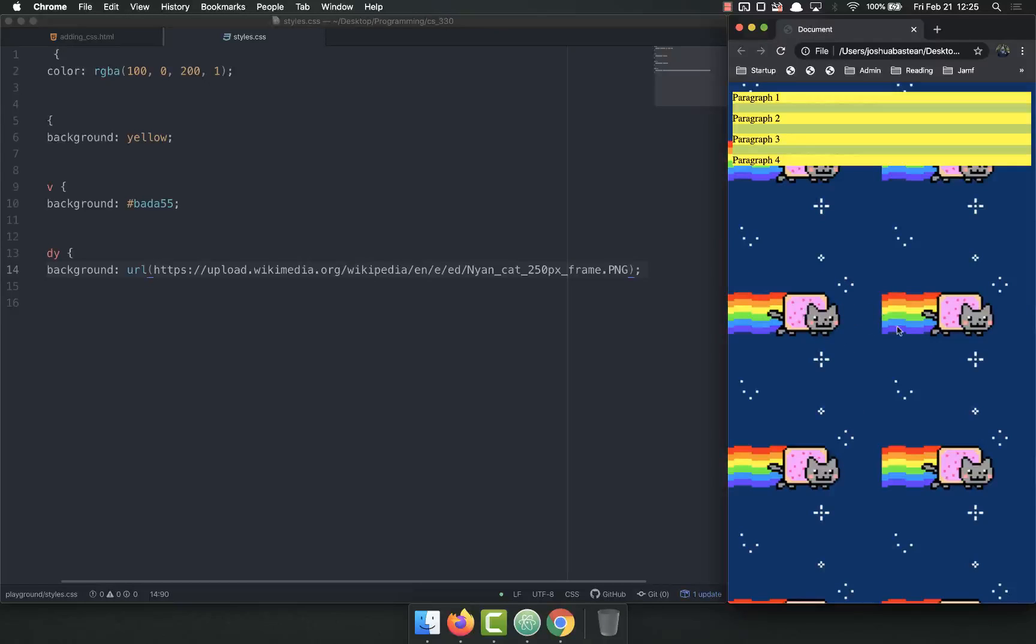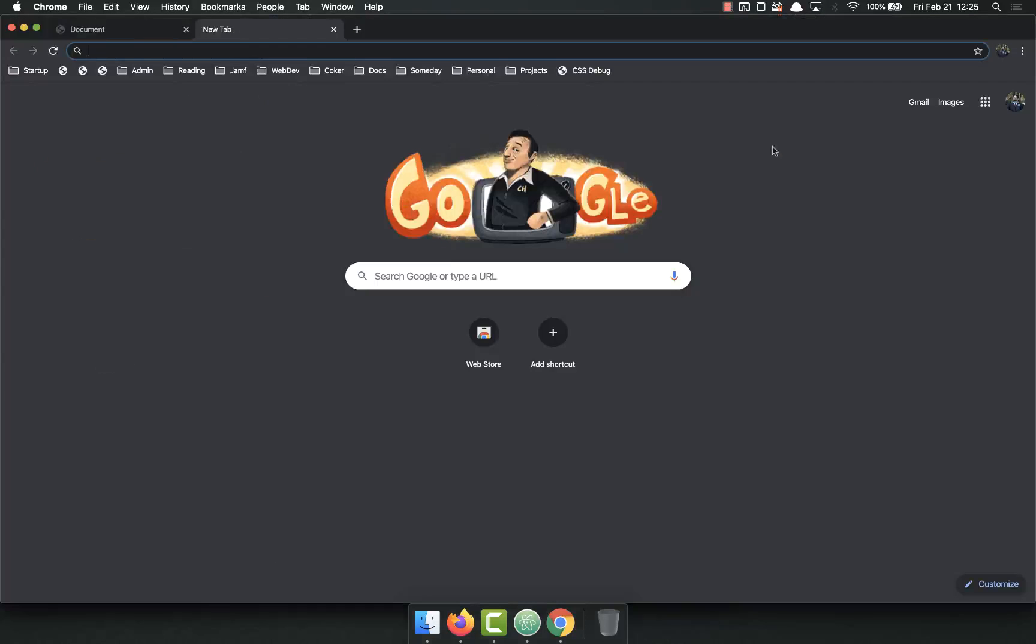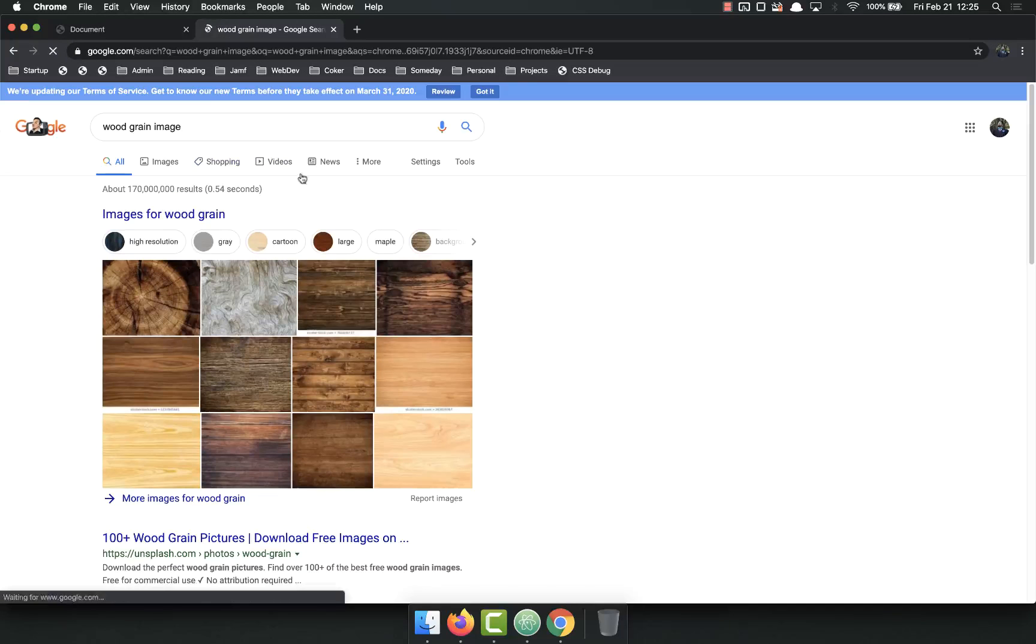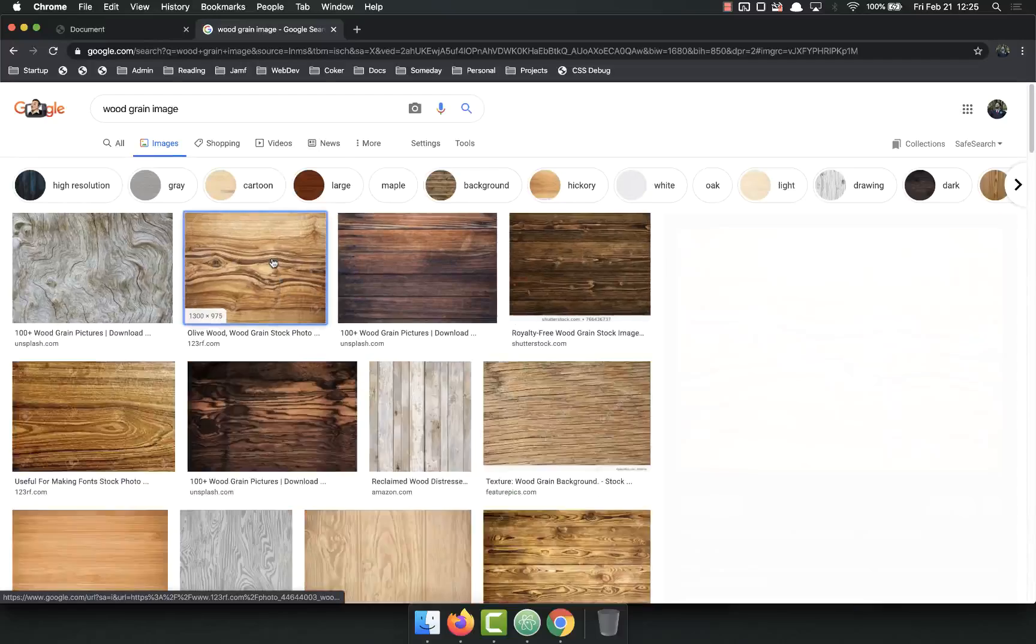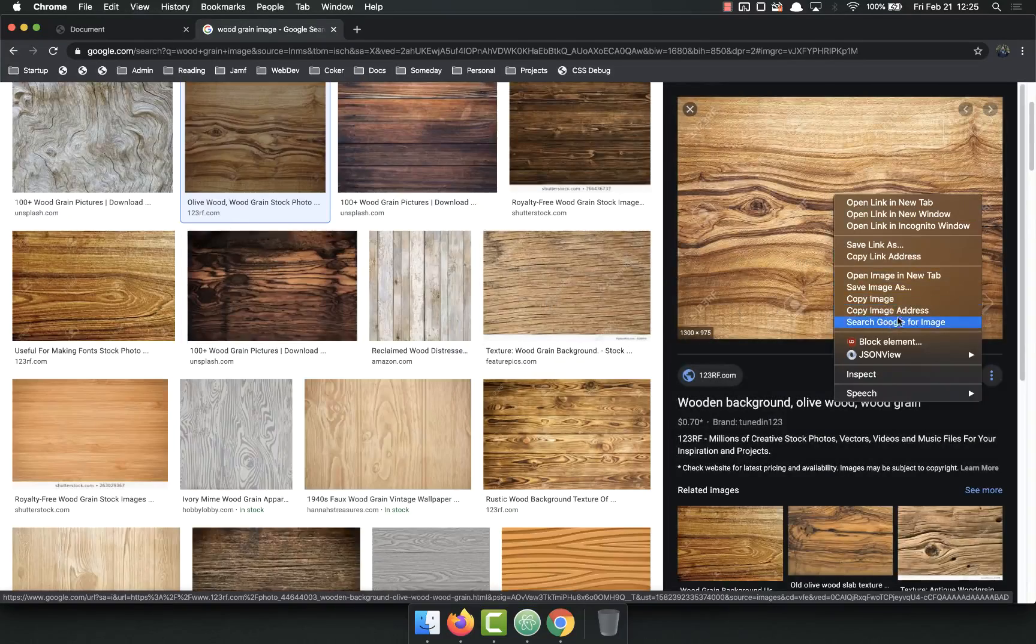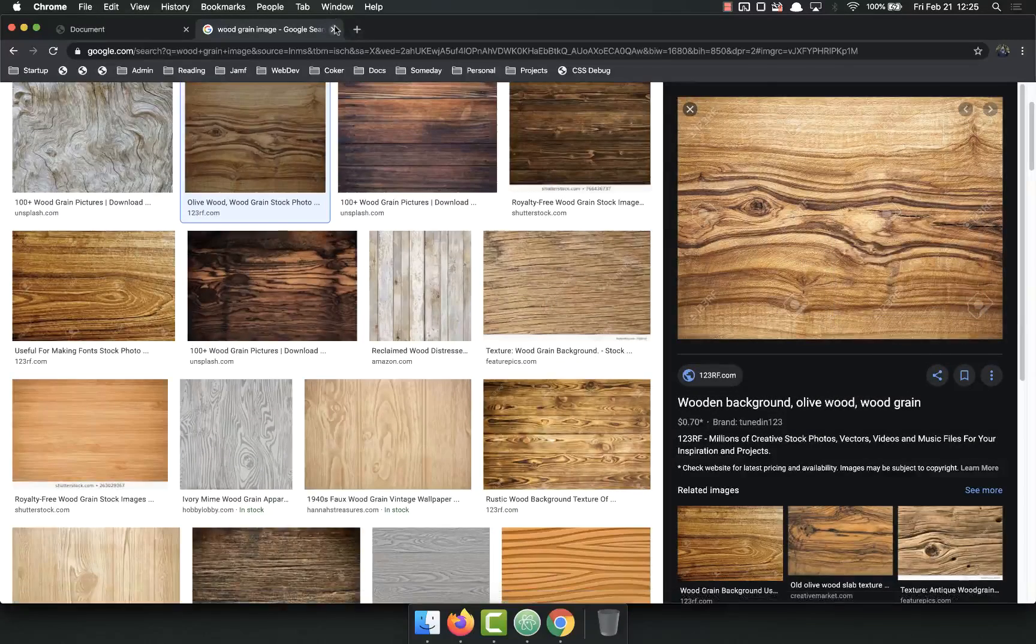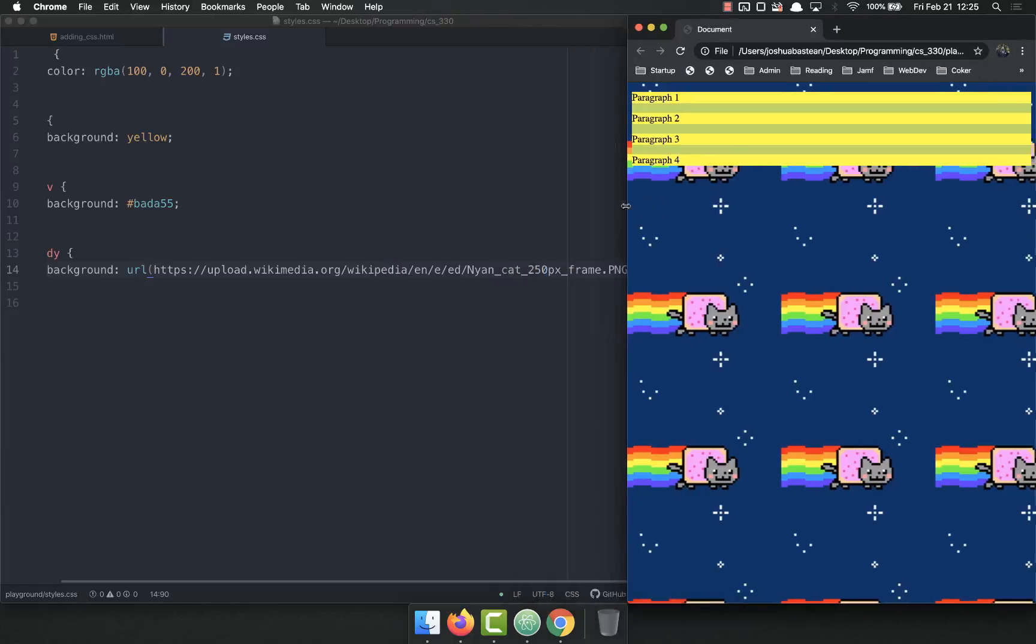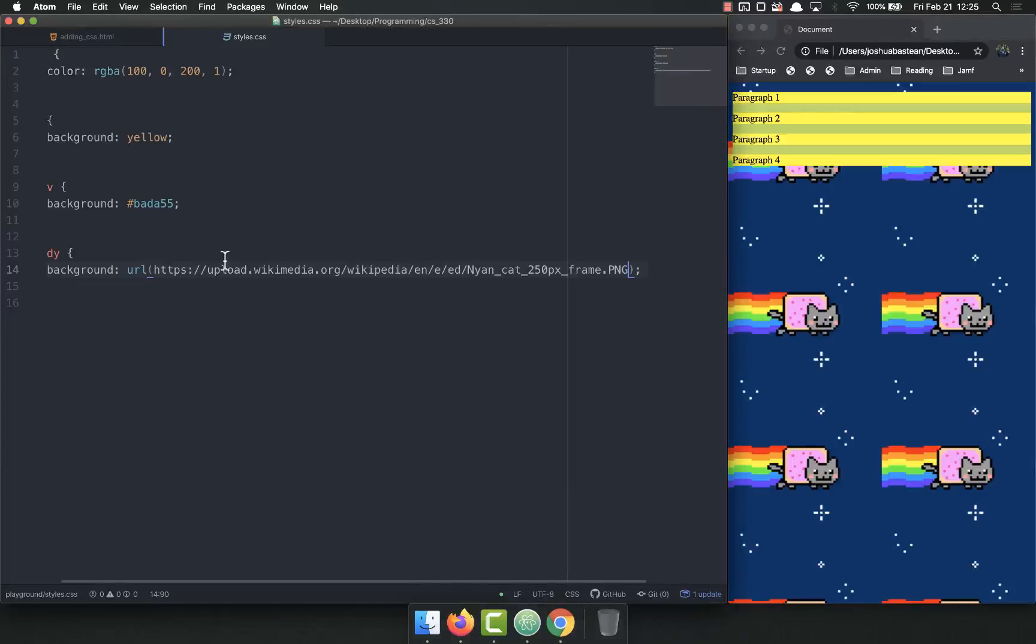You'll notice that it's tiled. Sometimes you want that, sometimes you don't. For example, if we wanted to instead of the Nyan cat, we might have a wood grain image. Find one, this looks good. Copy the image address, paste it in here.